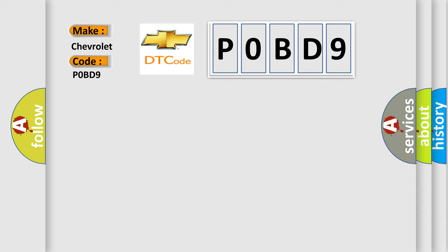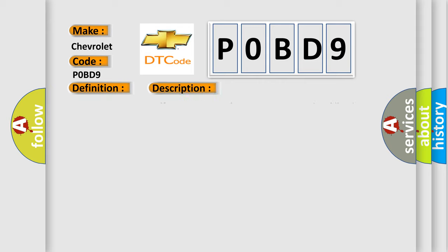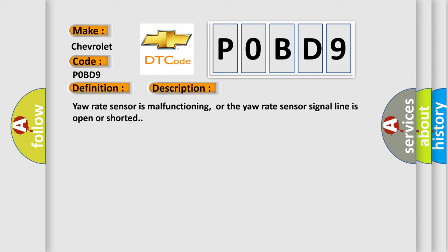The basic definition is Yaw rate sensor. Now this is a short description of this DTC code: Yaw rate sensor is malfunctioning, or the yaw rate sensor signal line is open or shorted.